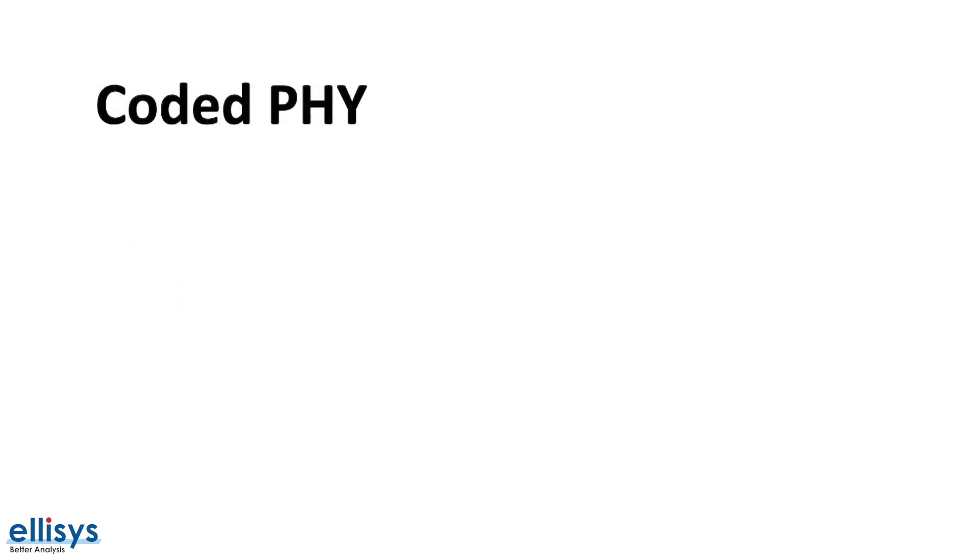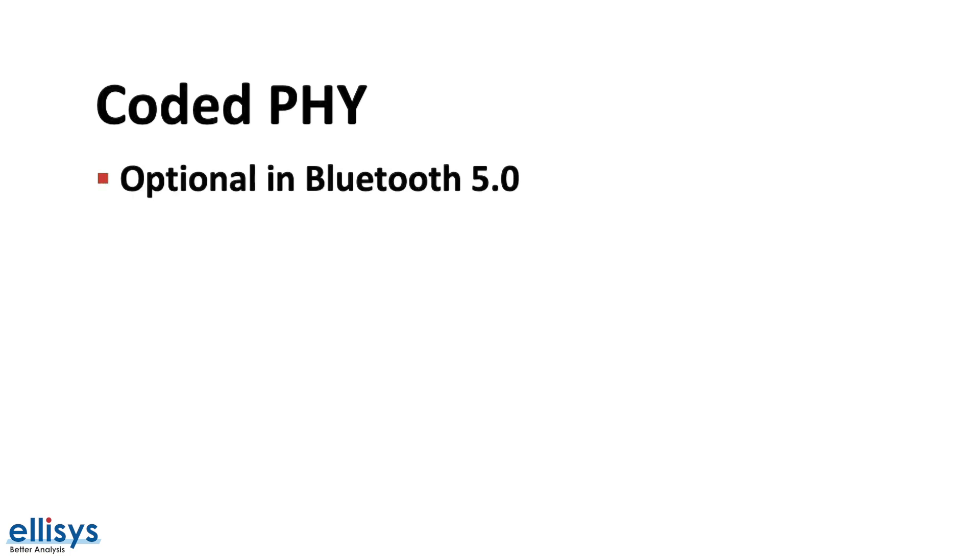Let's go over a few important notes on Coded PHY. First, Coded PHY is optional in Bluetooth 5.0. This means that not all Bluetooth 5.0 chipsets will support it, so make sure you check the technical specs before choosing a Bluetooth chipset for your long-range project.